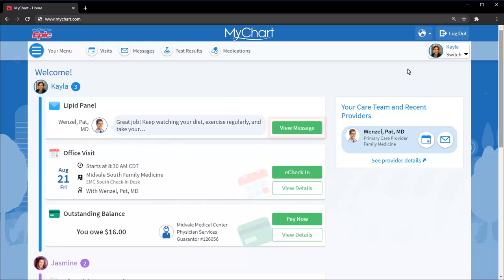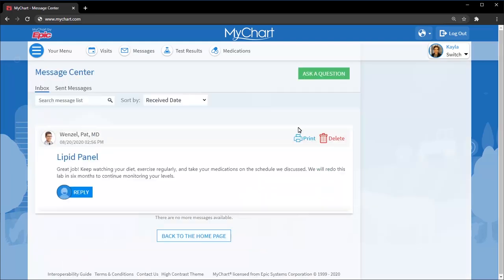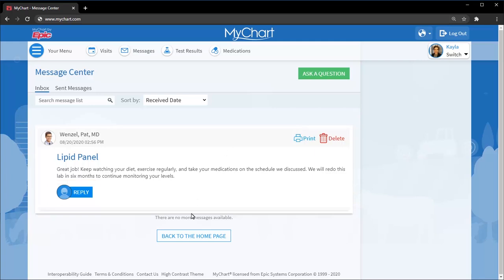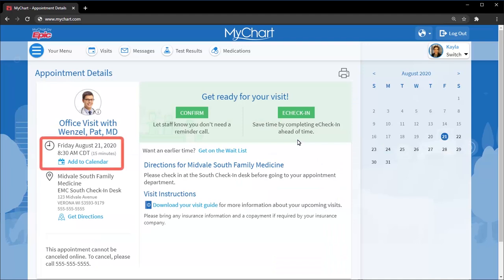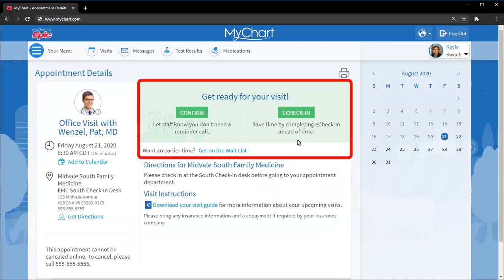You can take action directly from the Health Feed. For example, you can open a message and then reply if needed, or view the details of an upcoming appointment and add it to your calendar, confirm the appointment, complete check-in tasks, or get on the wait list.